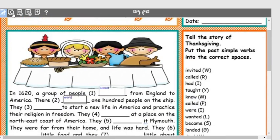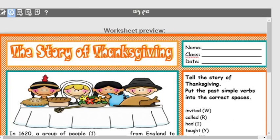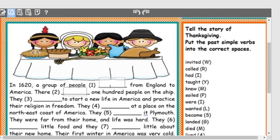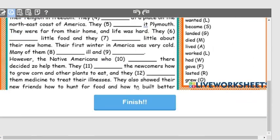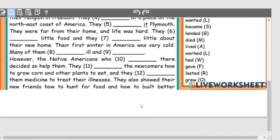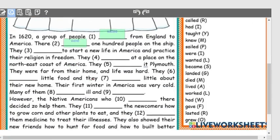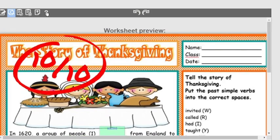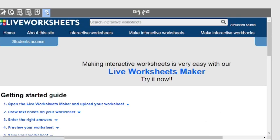You go through the worksheet adding answers, then save the document and click Preview to see what it looks like. I typed 'sailed' and 'were,' then finished with 10 out of 10. You want to put in all of the answers for the full worksheet.